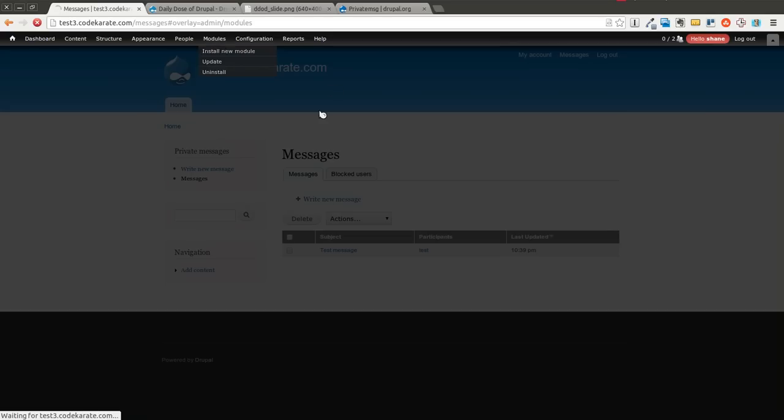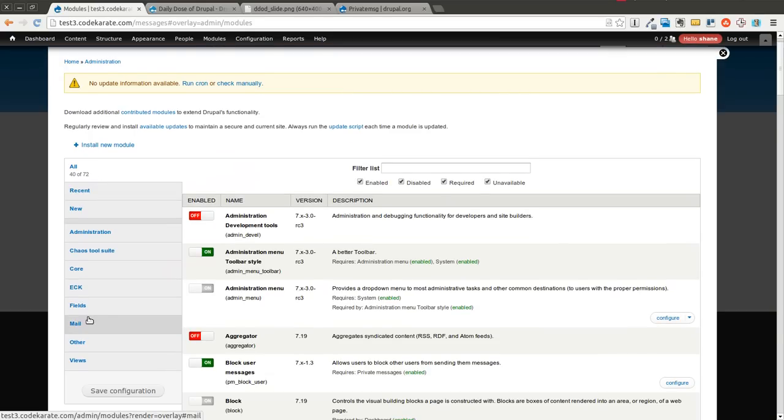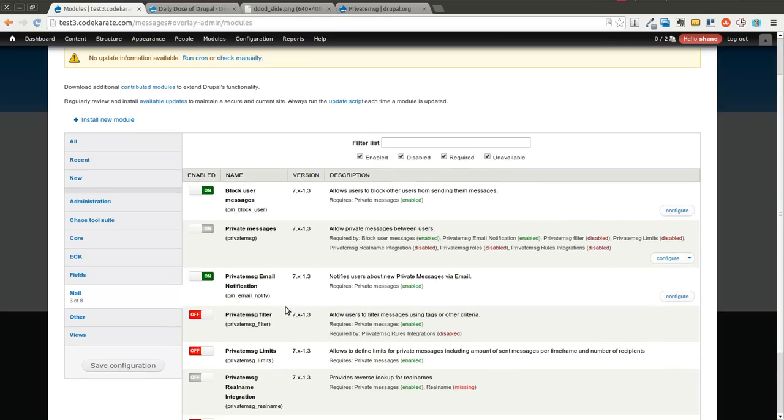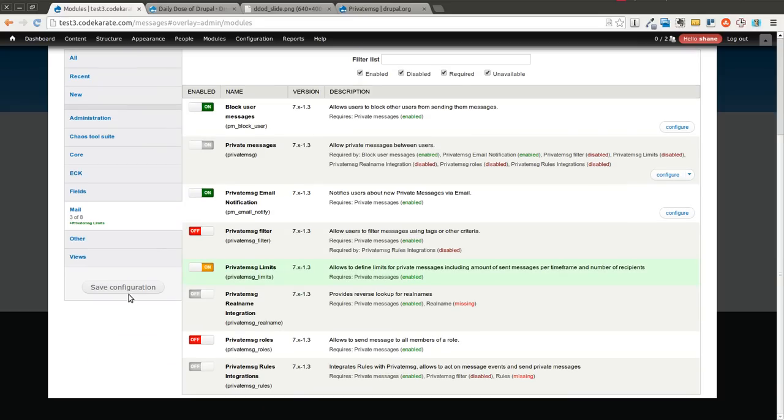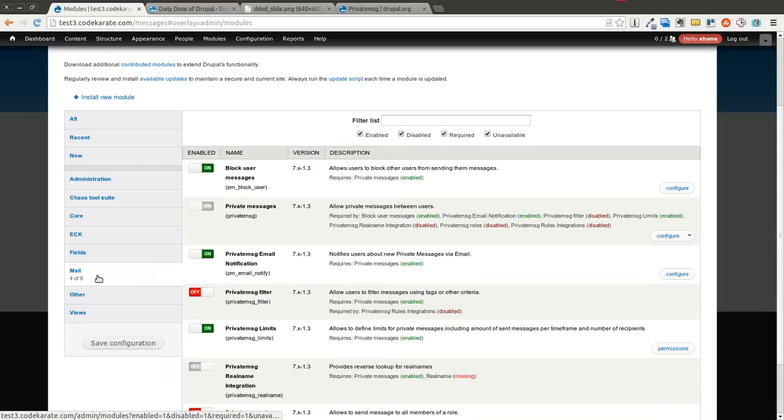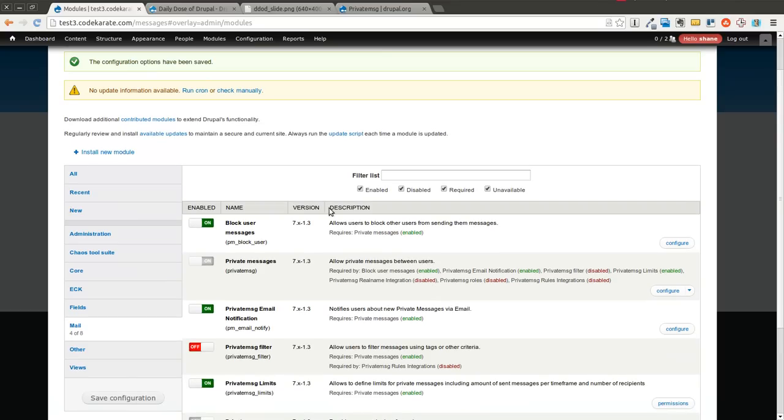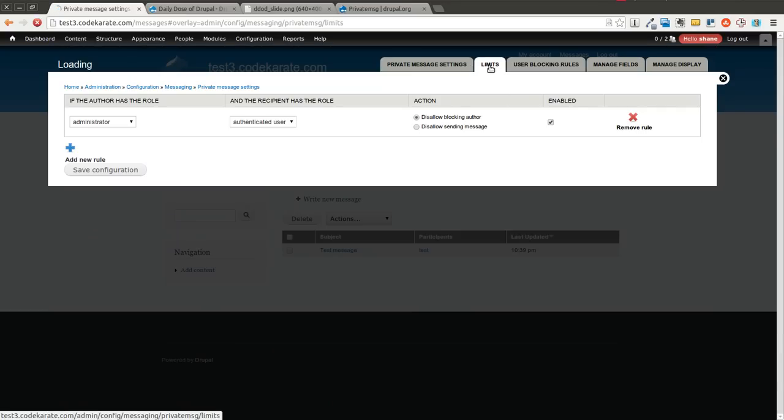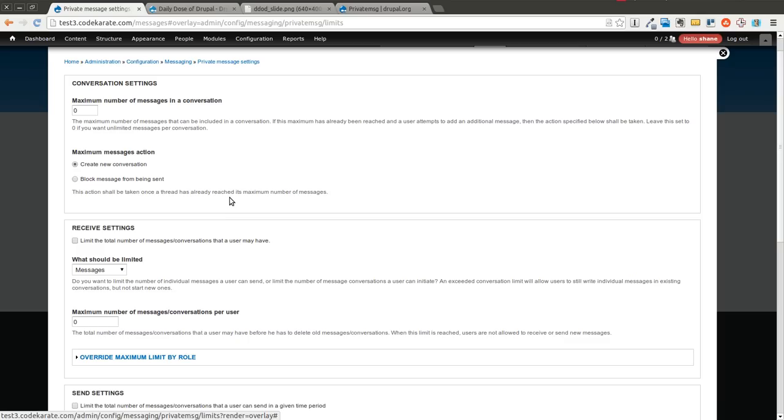Let's go in and check out the next module. The private message limits module is another handy one, especially if you have a lot of users on your site and you don't want people to take advantage of the private messaging features. So we'll come back into the configuration page and there's a limits tab up here. Basically this one will allow you to set different limits depending on sending and receiving.